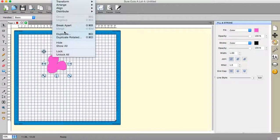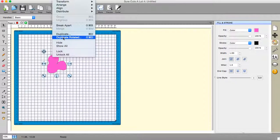Now if I go to Object, Duplicate, and underneath there there's Duplicate Rotated — this is a useful function. If you make single petal shapes you can rotate and multiply them to get really good flower shapes and things like that. It's a handy tool, but this one isn't the easiest to use and I'm going to show you why.